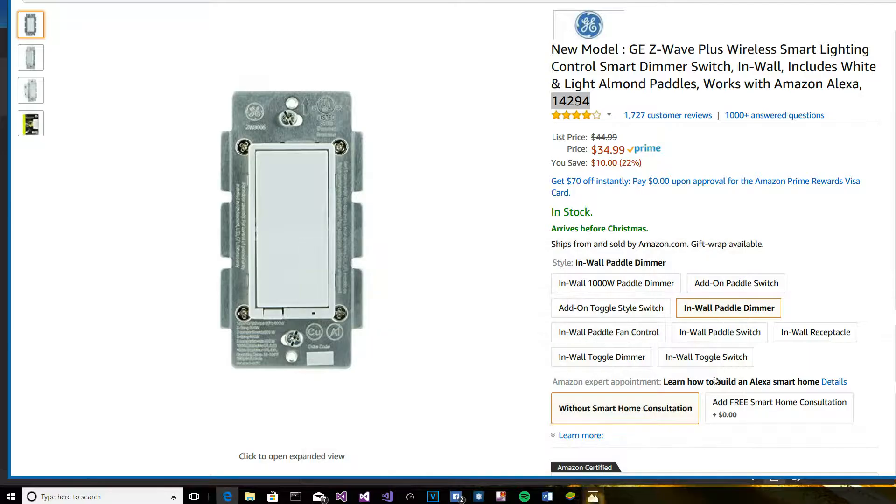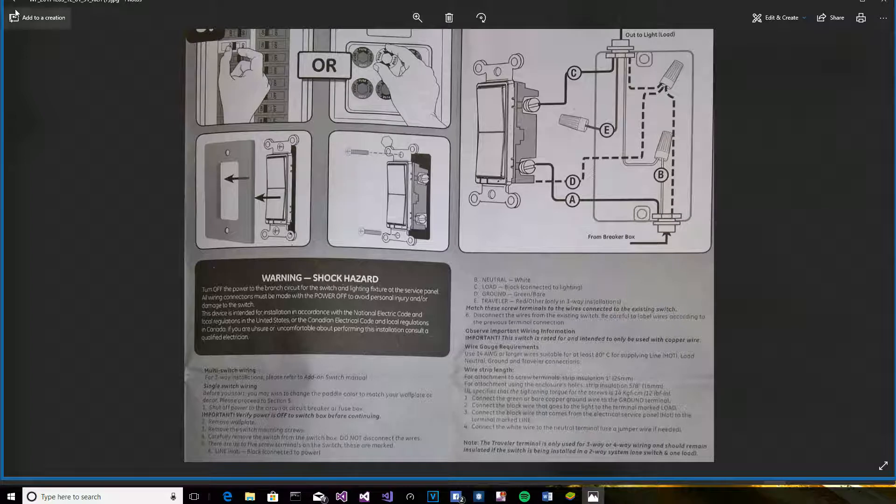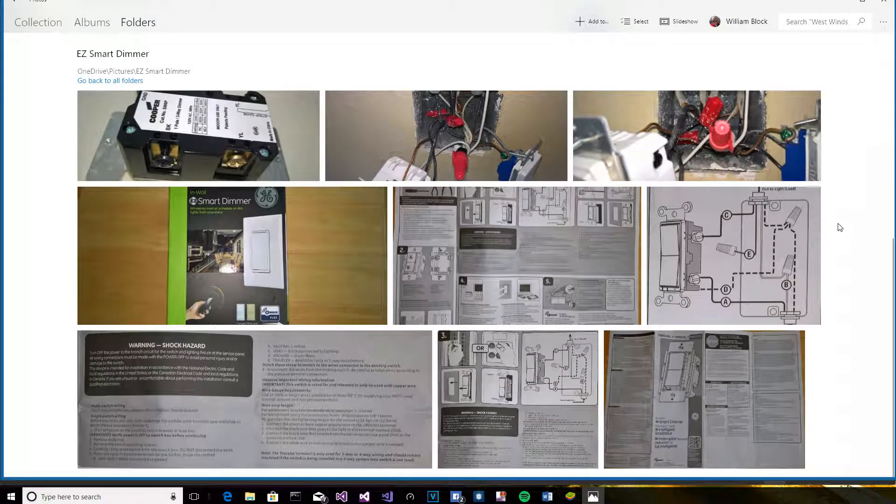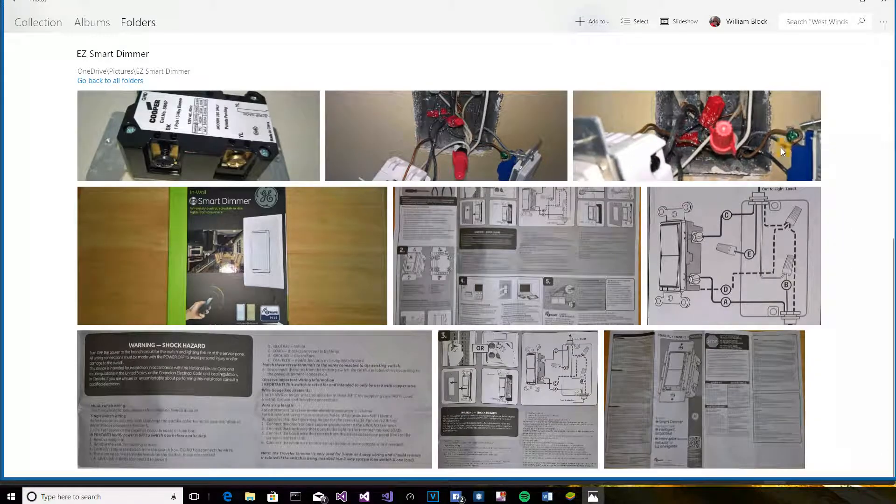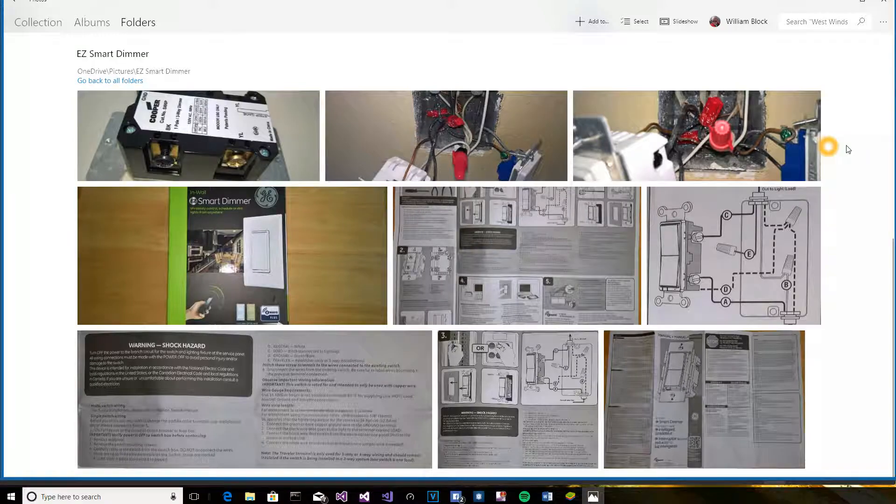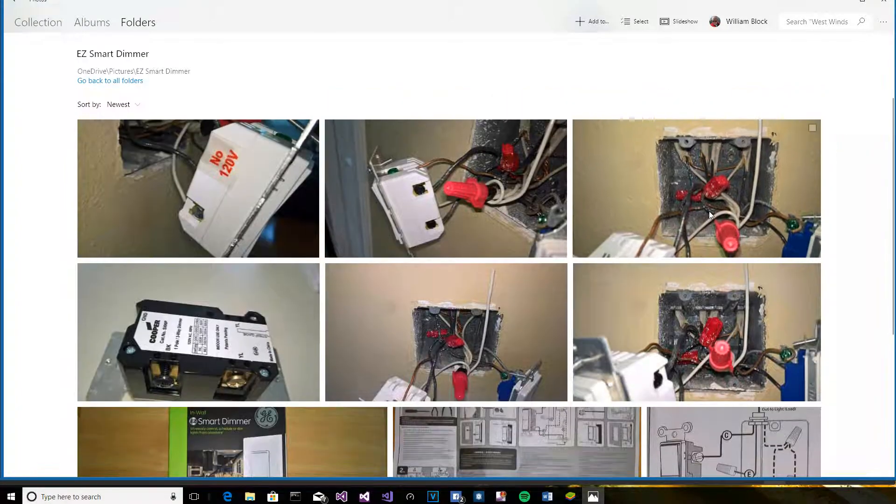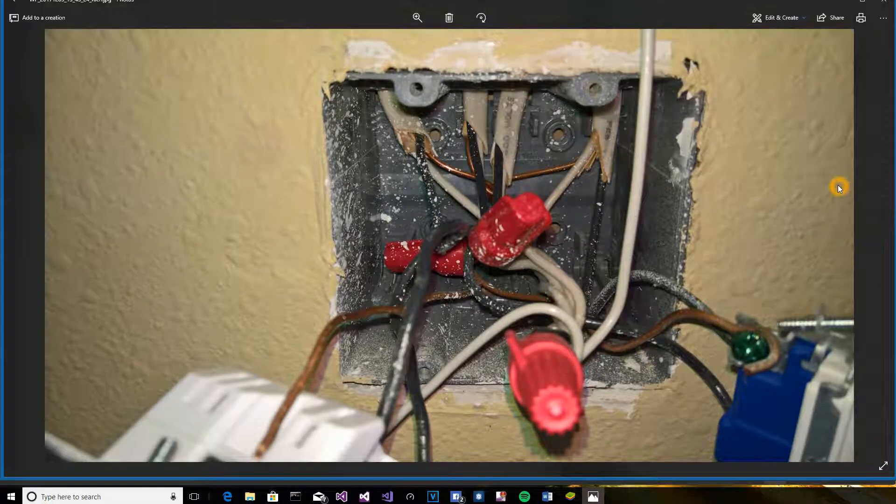I've got some photographs that I took here of the box that I'm working on, and let's take a look at this one for example.